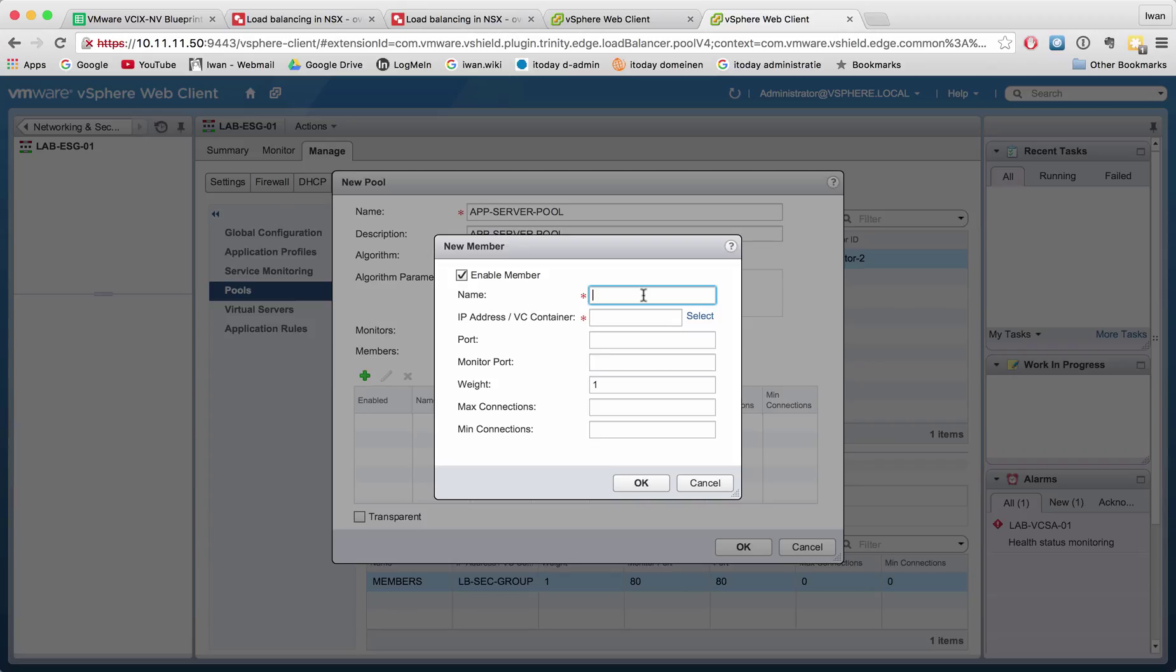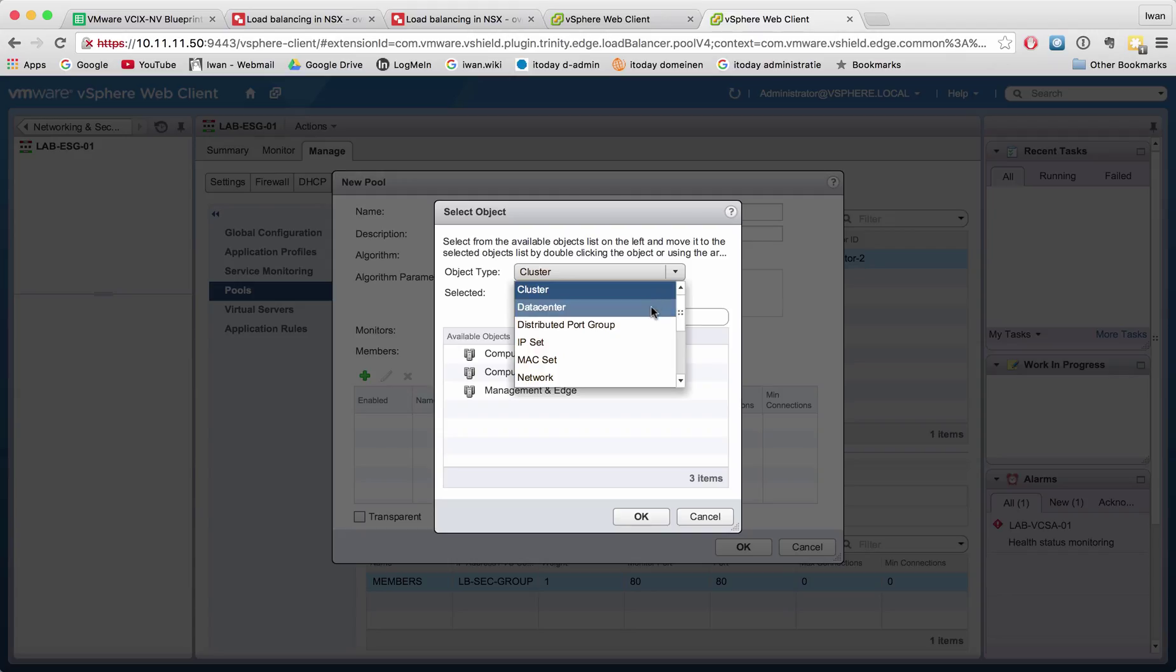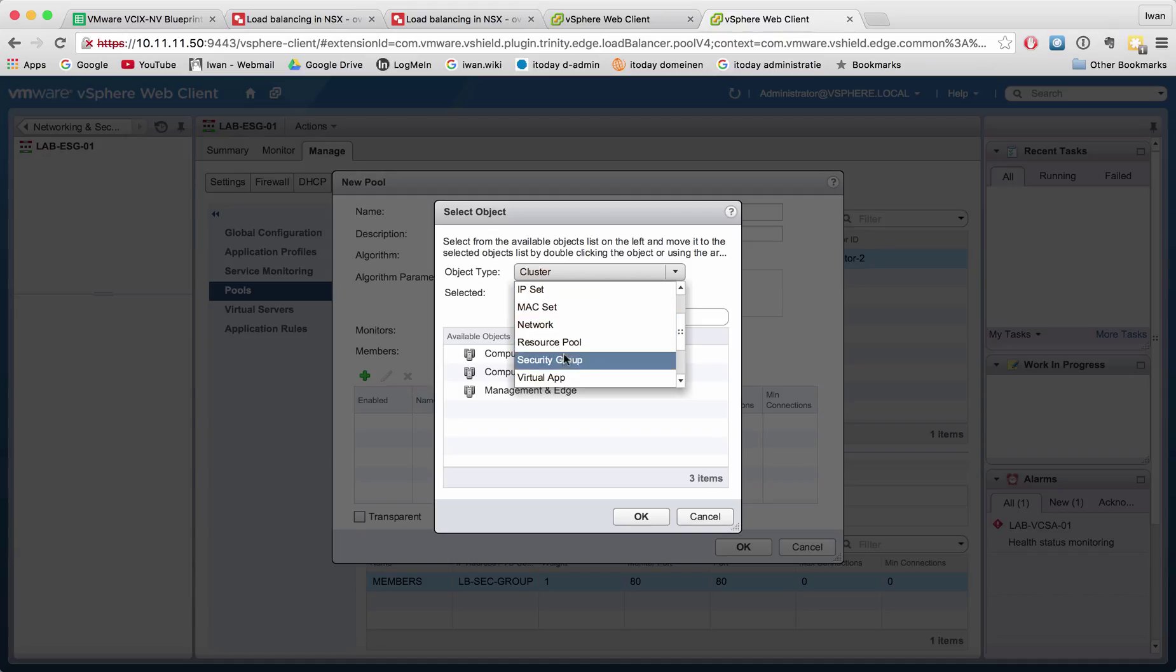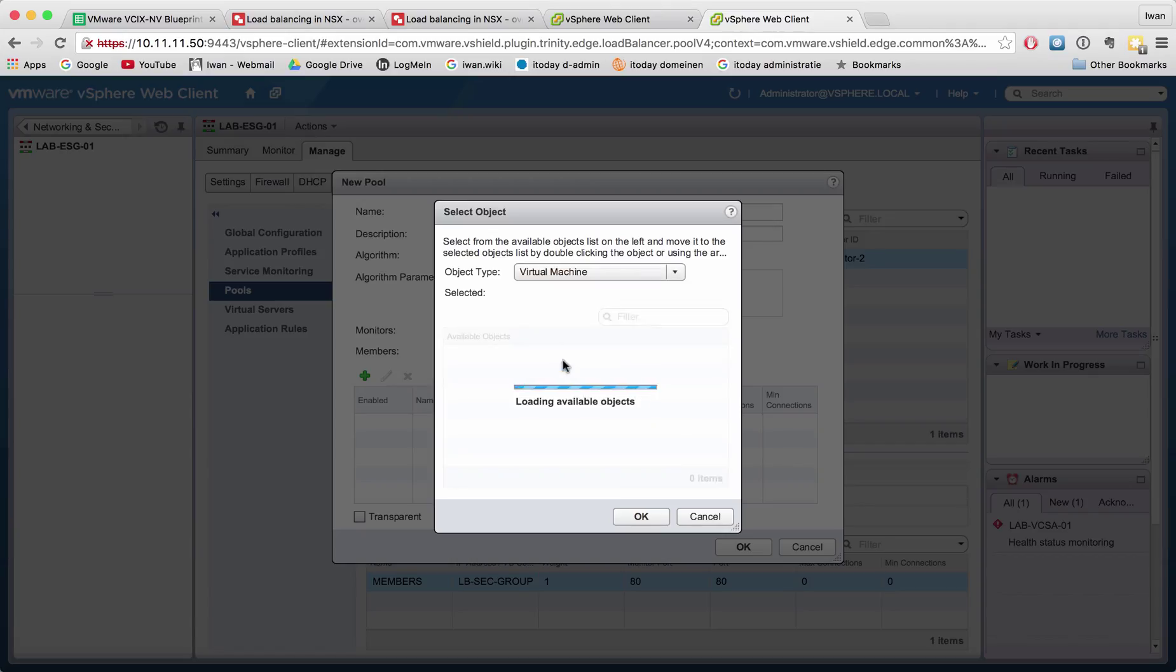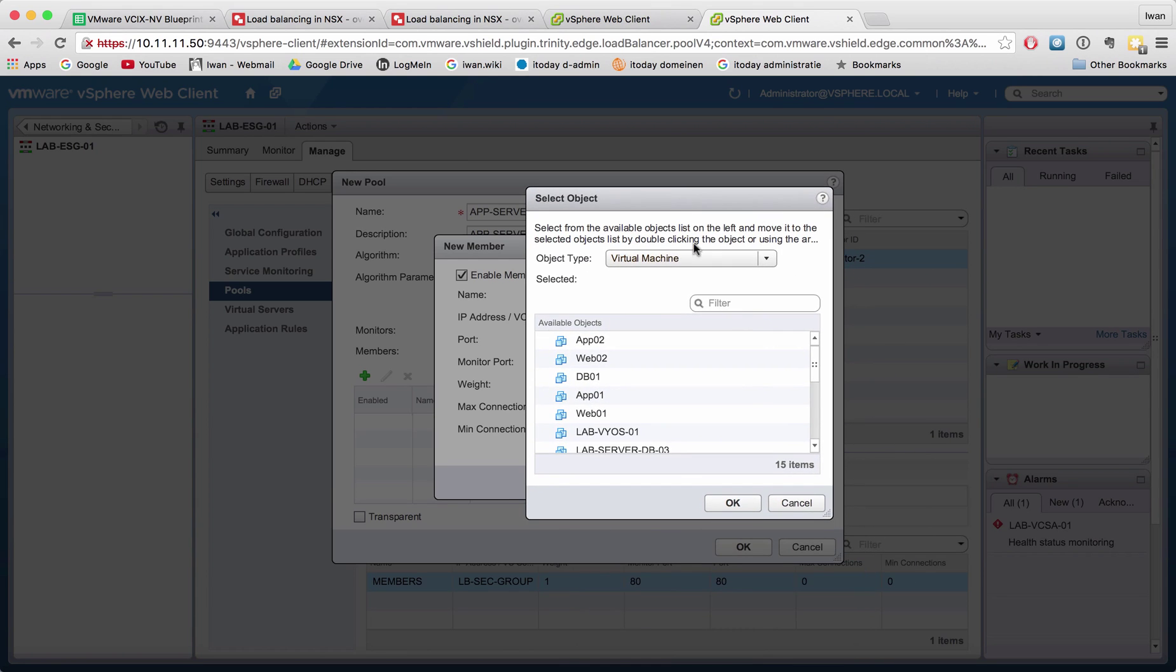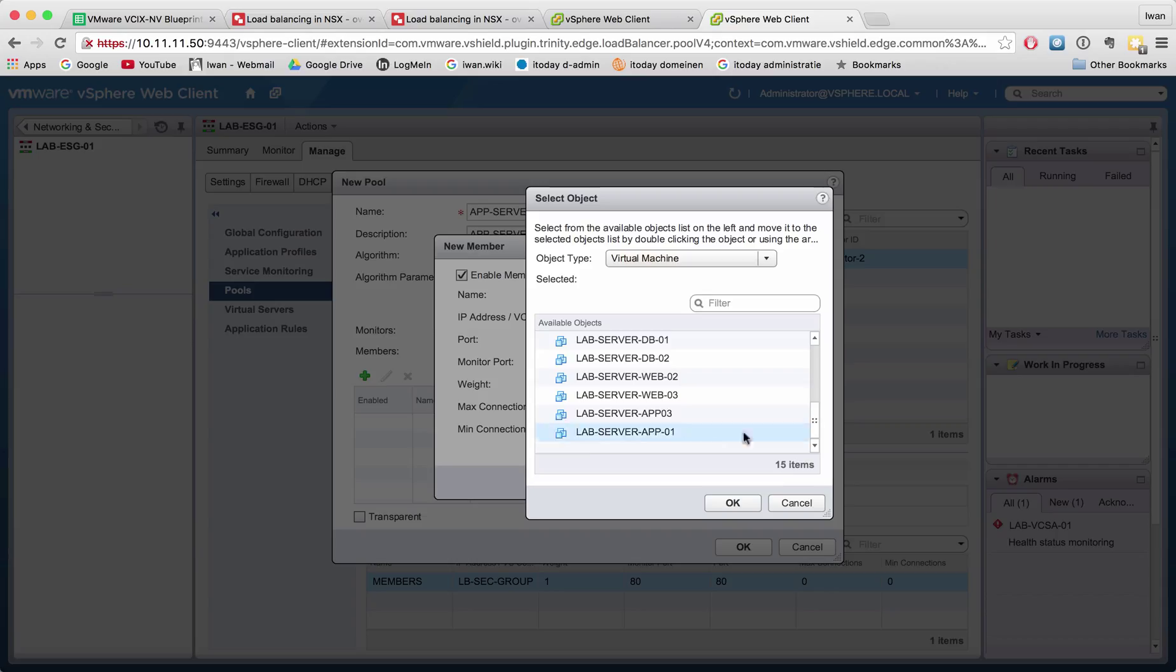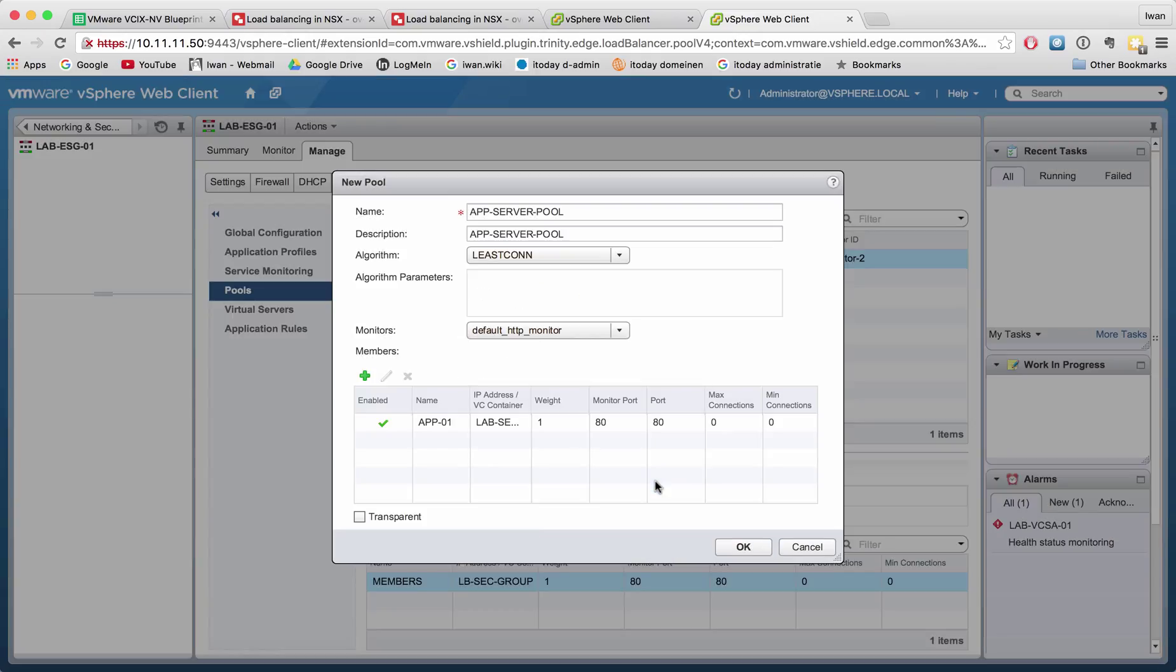So we can add a member, for example app01, and the objects that we can use. We can select the whole cluster as a member, we can select the whole data center even, an IP set, a MAC set, a network. Well, in my last video I spoke about the security group and the security tag. Right now we can select a virtual machine, and I call it app01 because I already knew that I would select the app01 server, and the port that that server is listening on and I want to have it monitored on is 80.